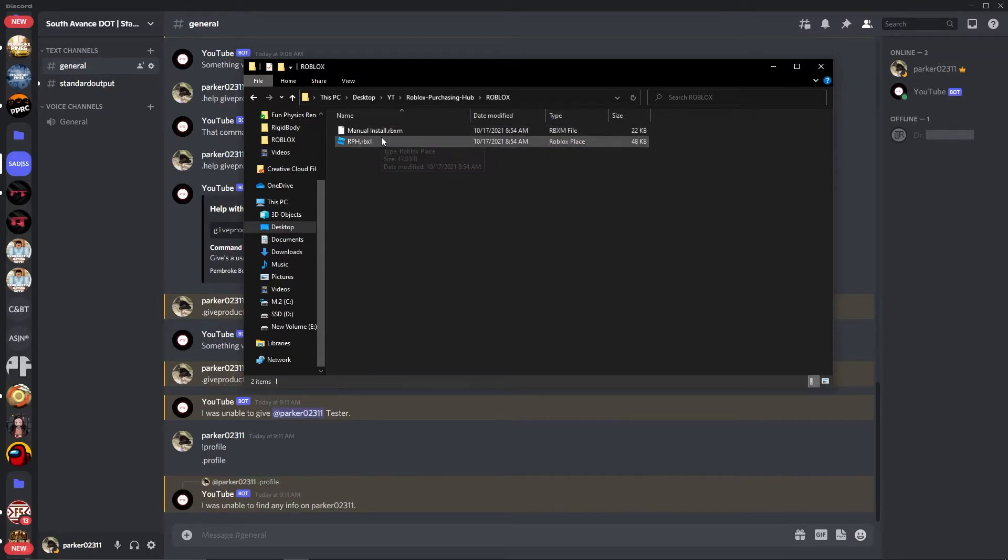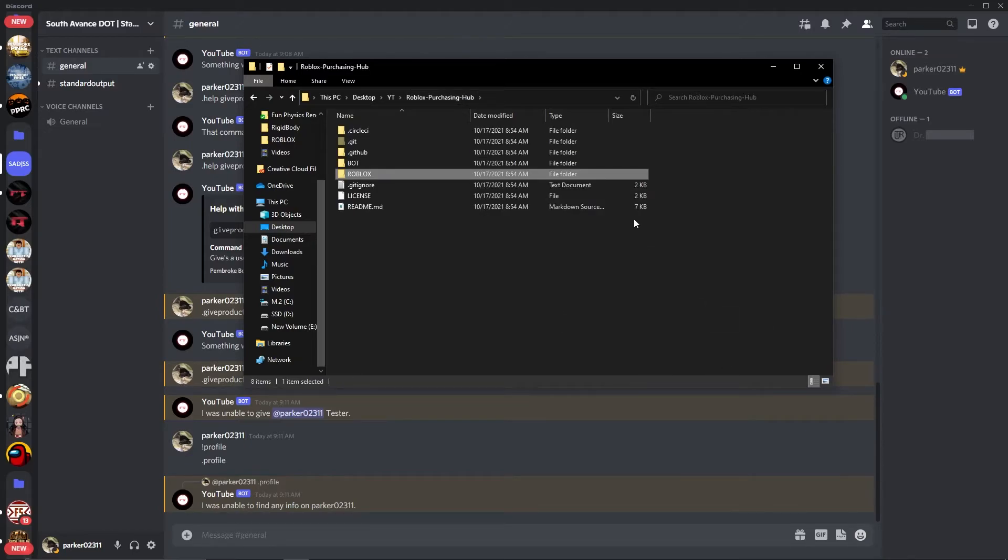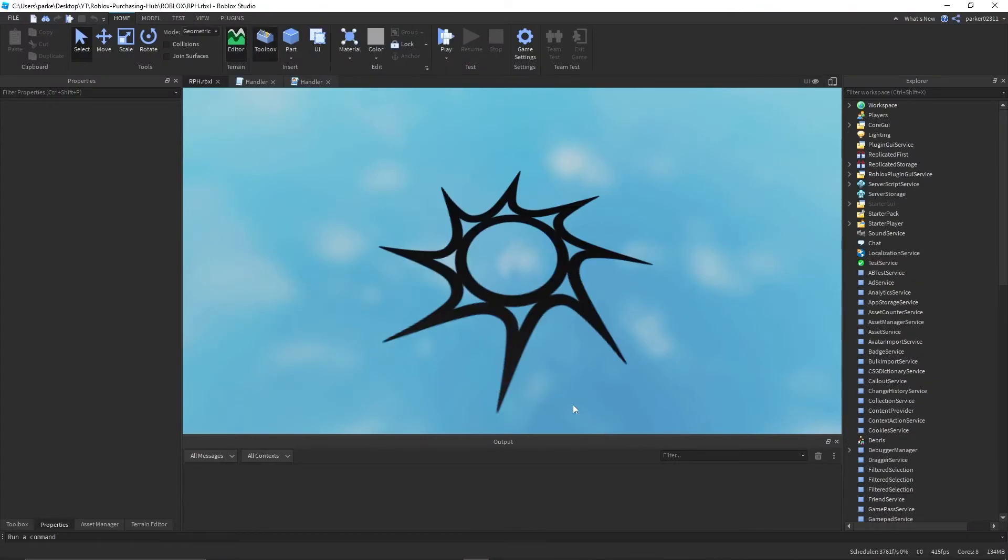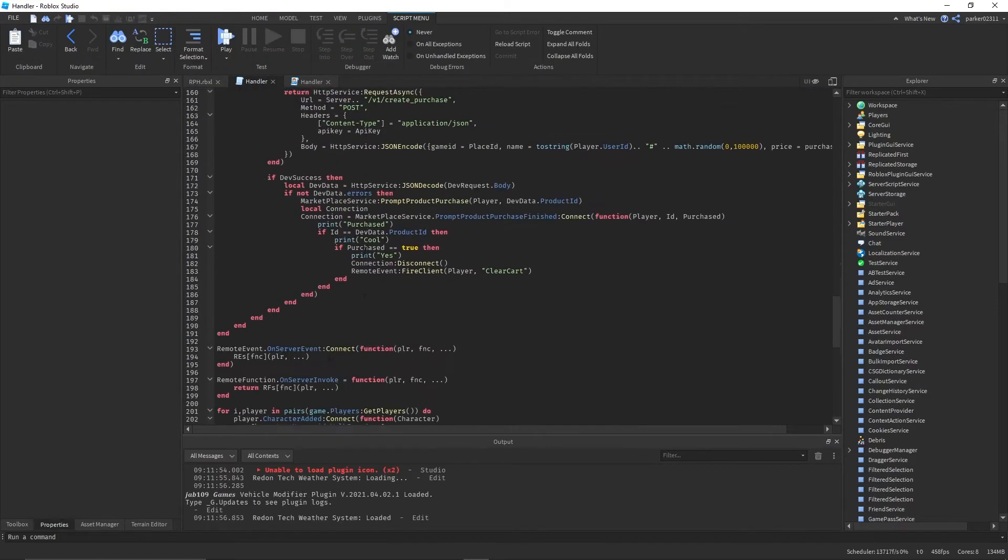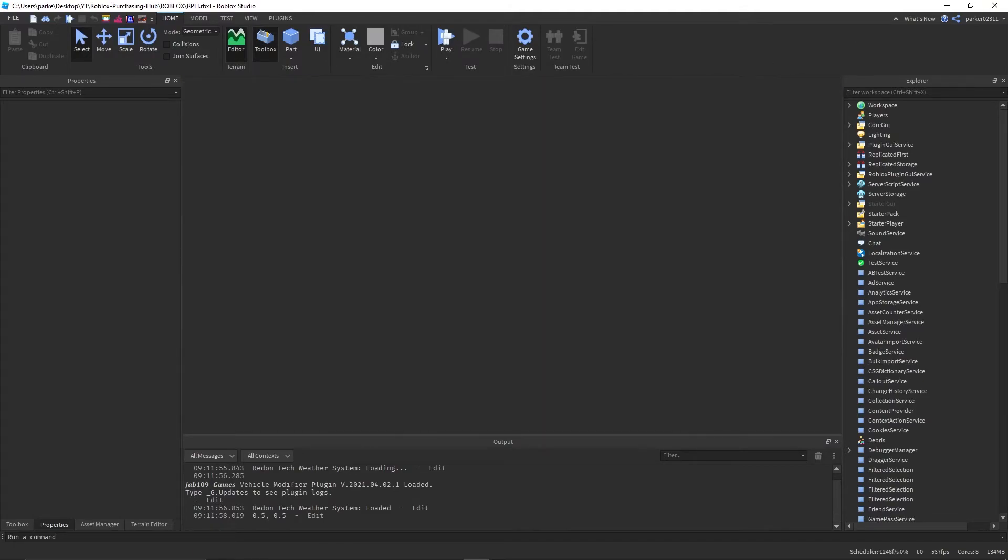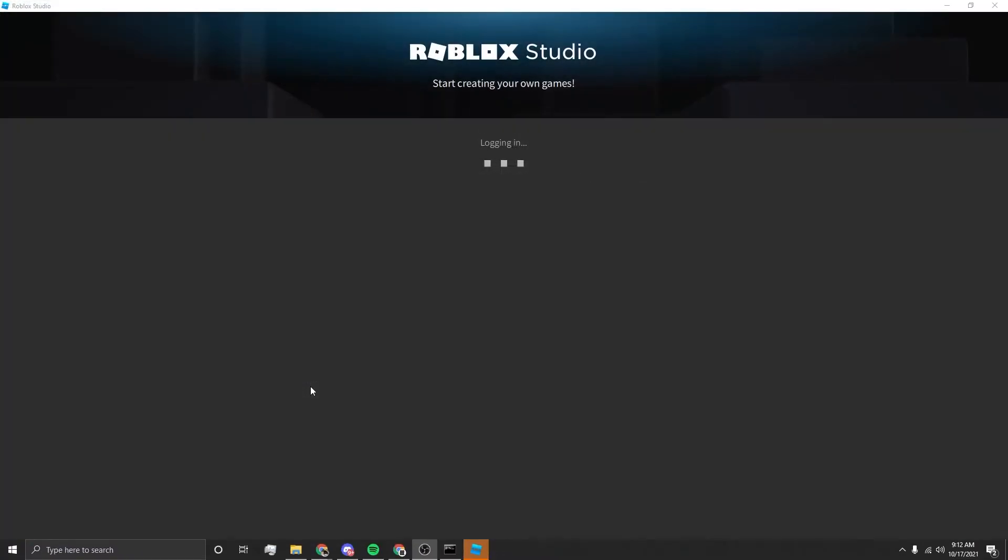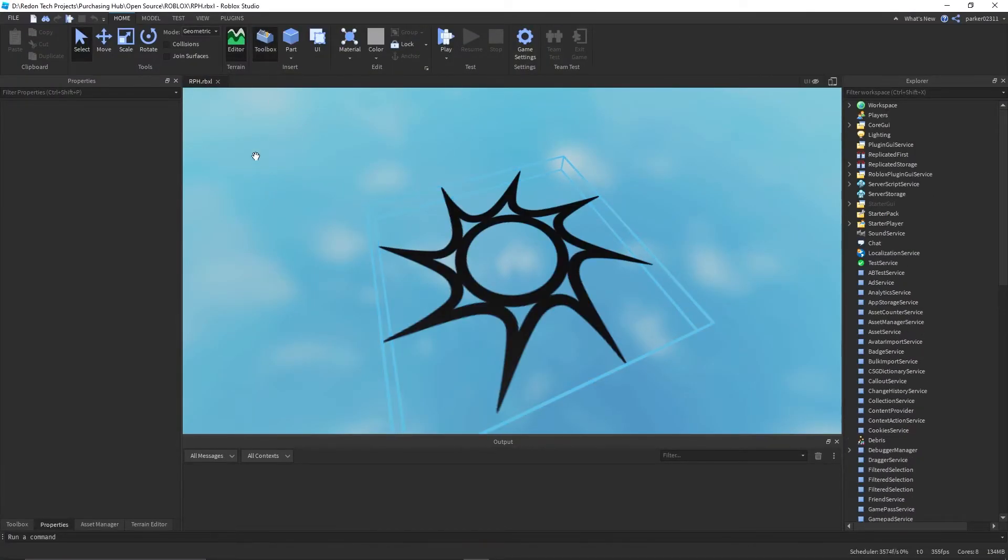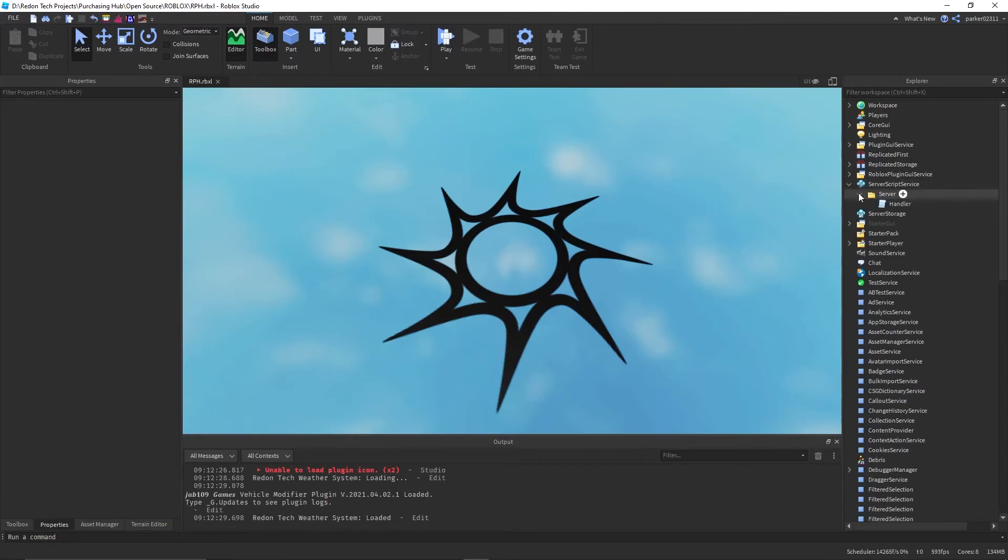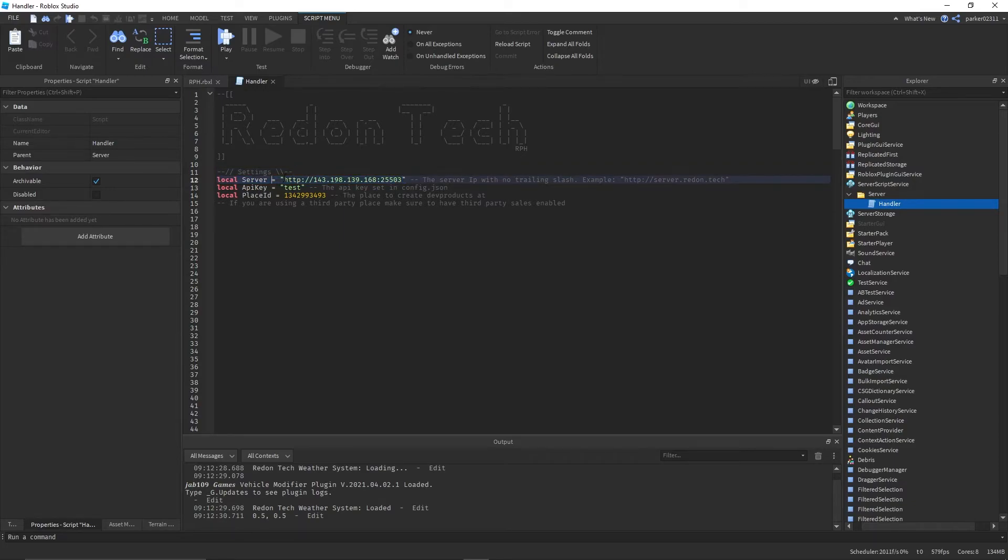What you want to do is you want to go into the Roblox and open this file called RPH rbxl. You're going to get this which will show up like this. First thing you want to do is you want to go in here and update all this information. You want to update server with the IP, http slash IP port.